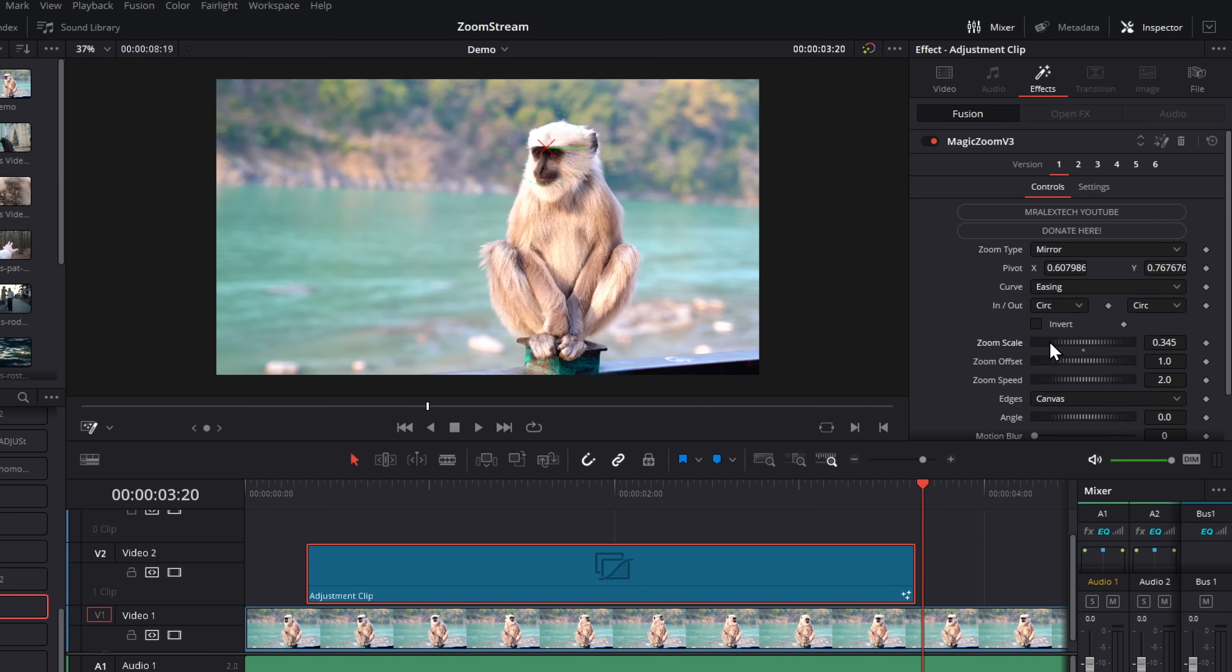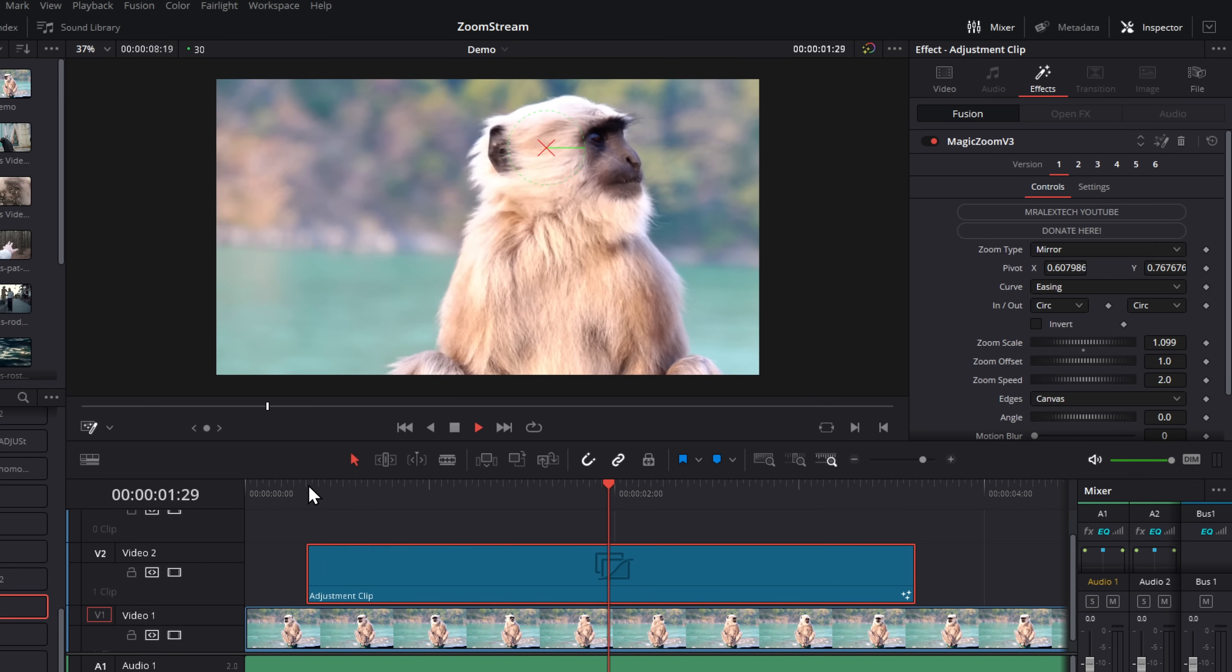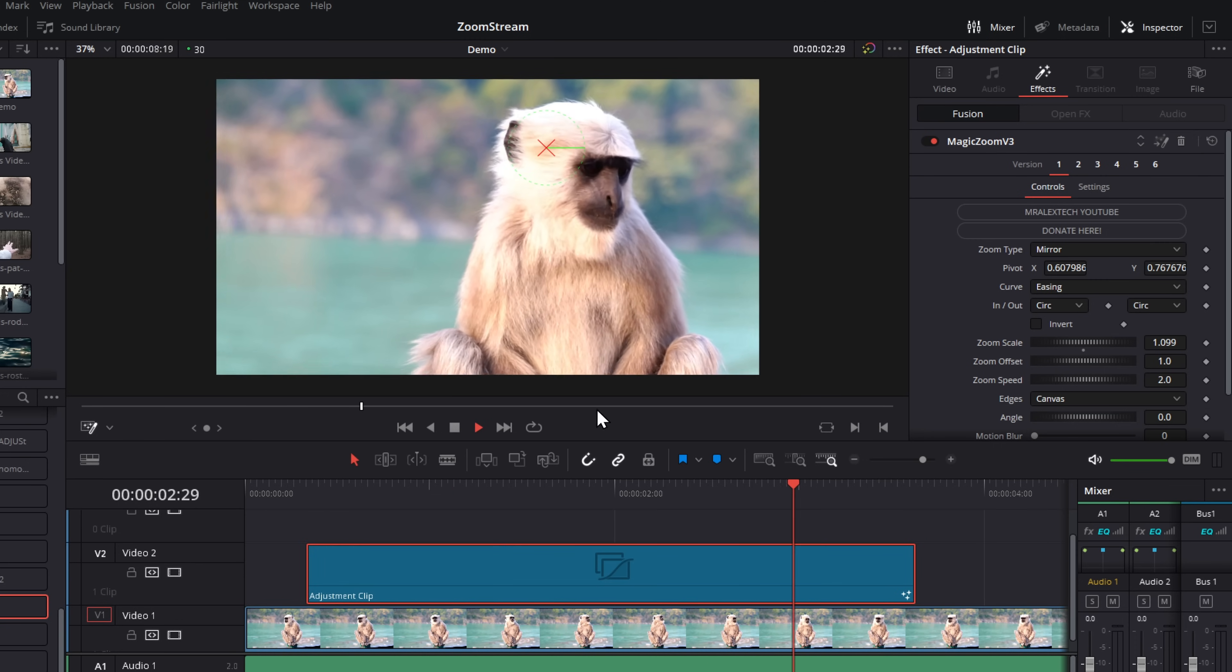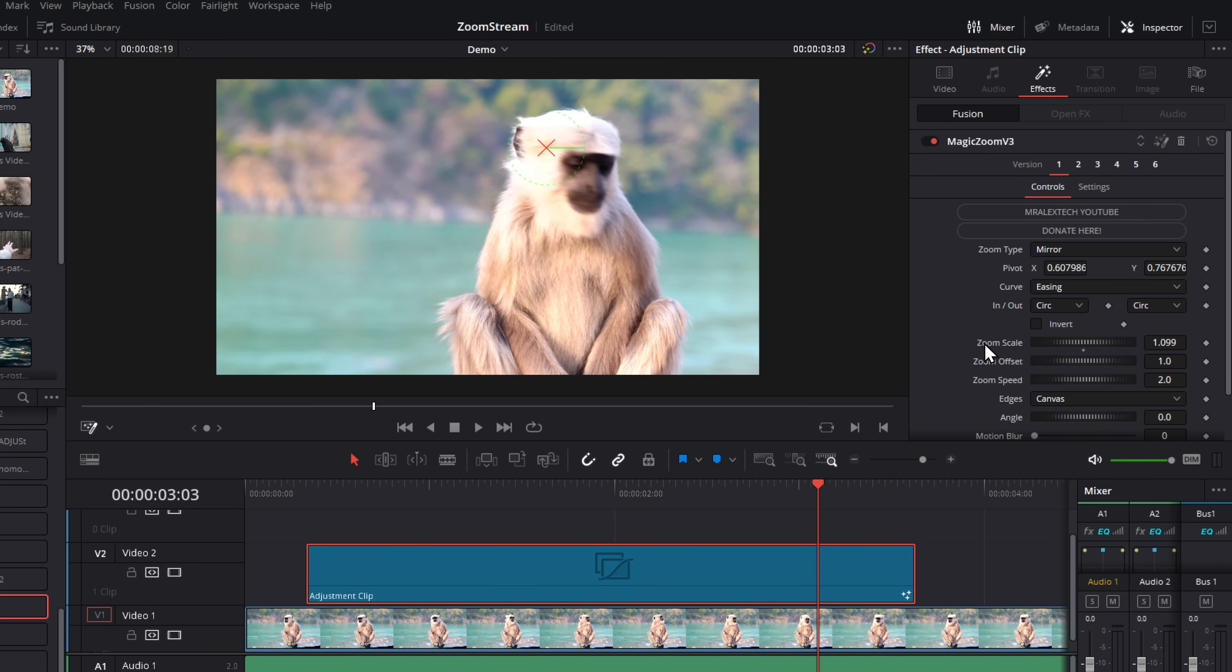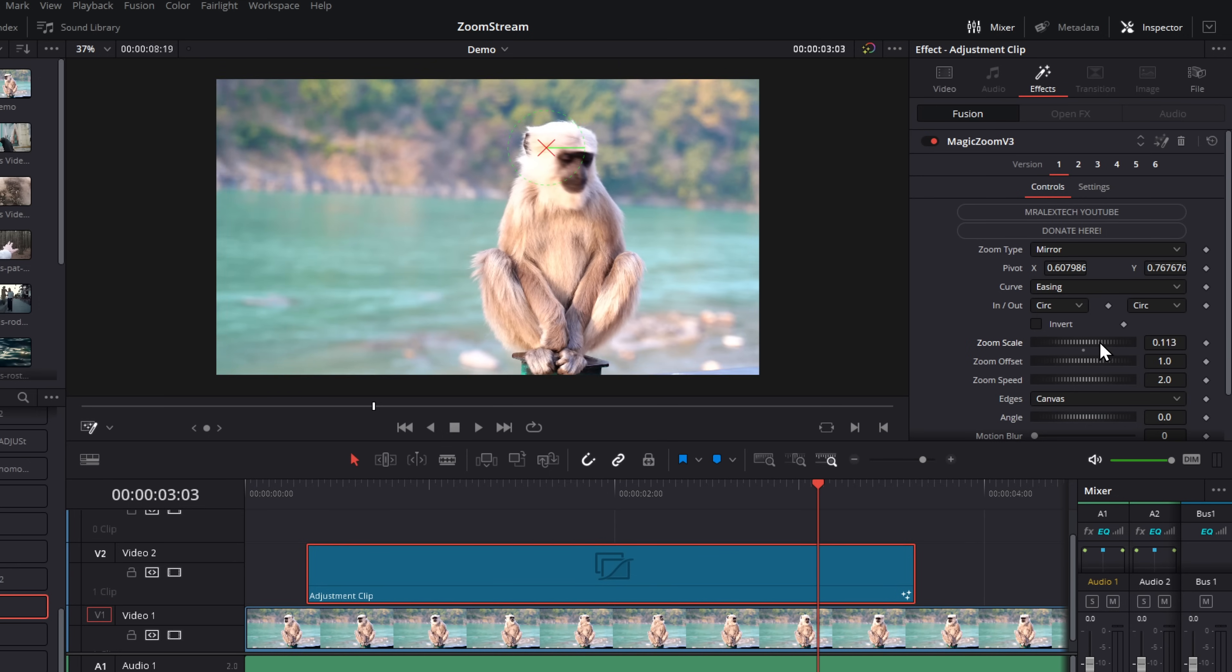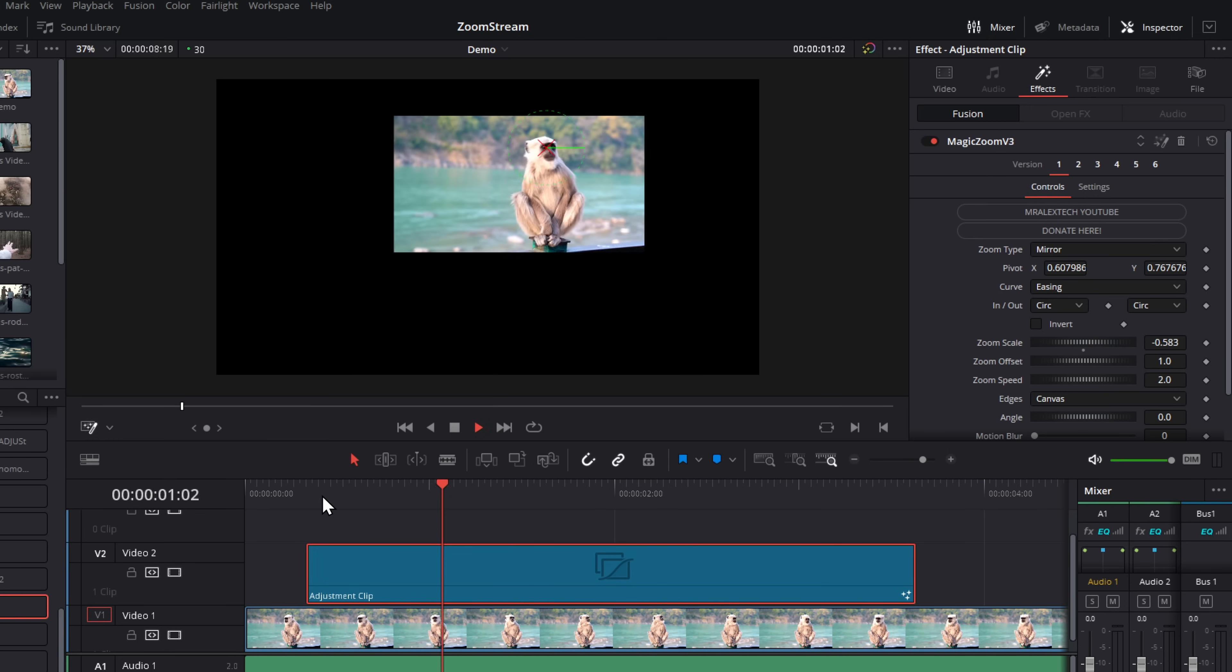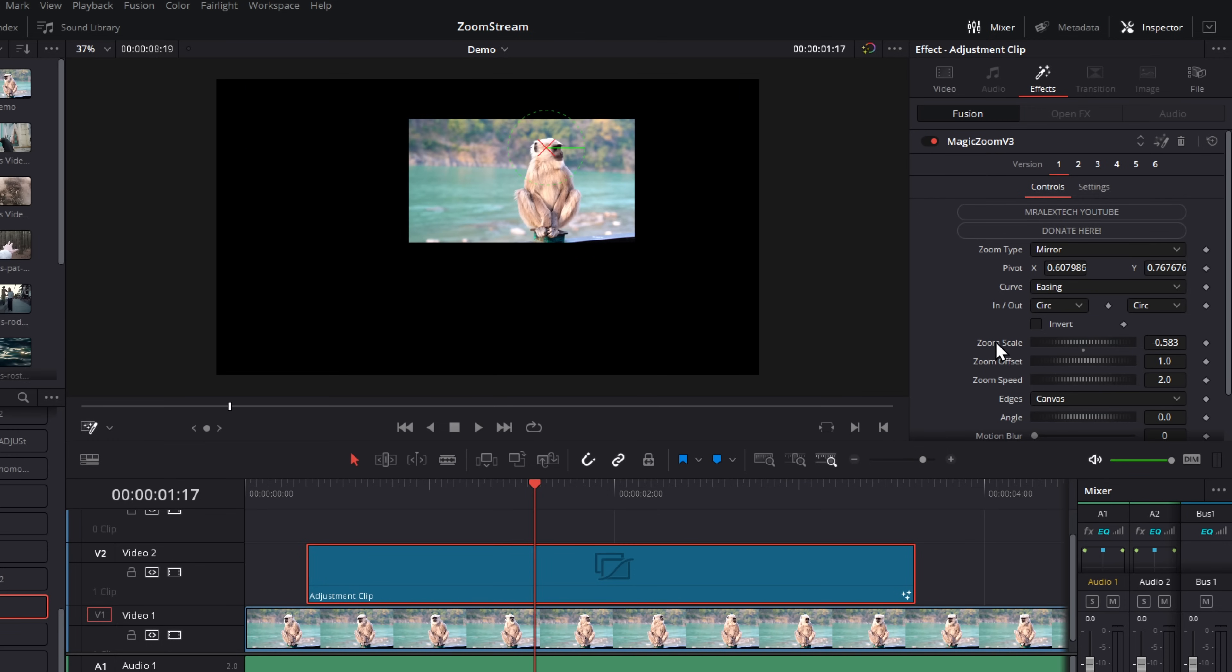You've then got zoom scale. This is how far we're zooming in. So if we increase that, we're going to zoom right the way in like so. To reset any of these figures, you can simply double click to go back to the default. The zoom scale can even be set to a negative number, so then we have a zoom out instead.